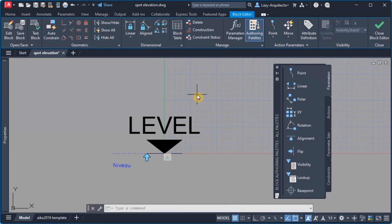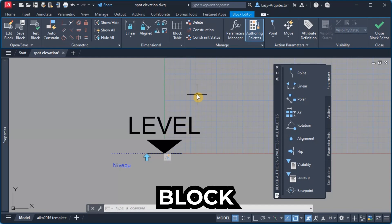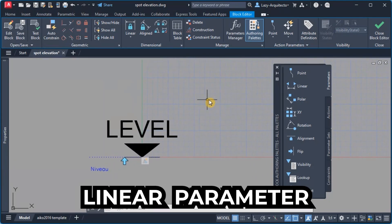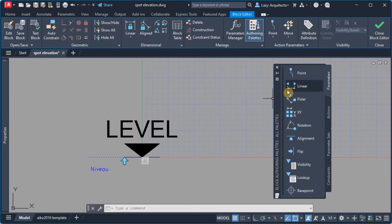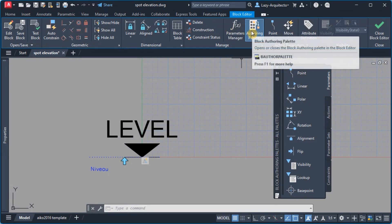In order to change the scale of this block quickly, I'm gonna add a linear parameter from our block authoring palette right here. If you don't see it, it's right here on your ribbon.